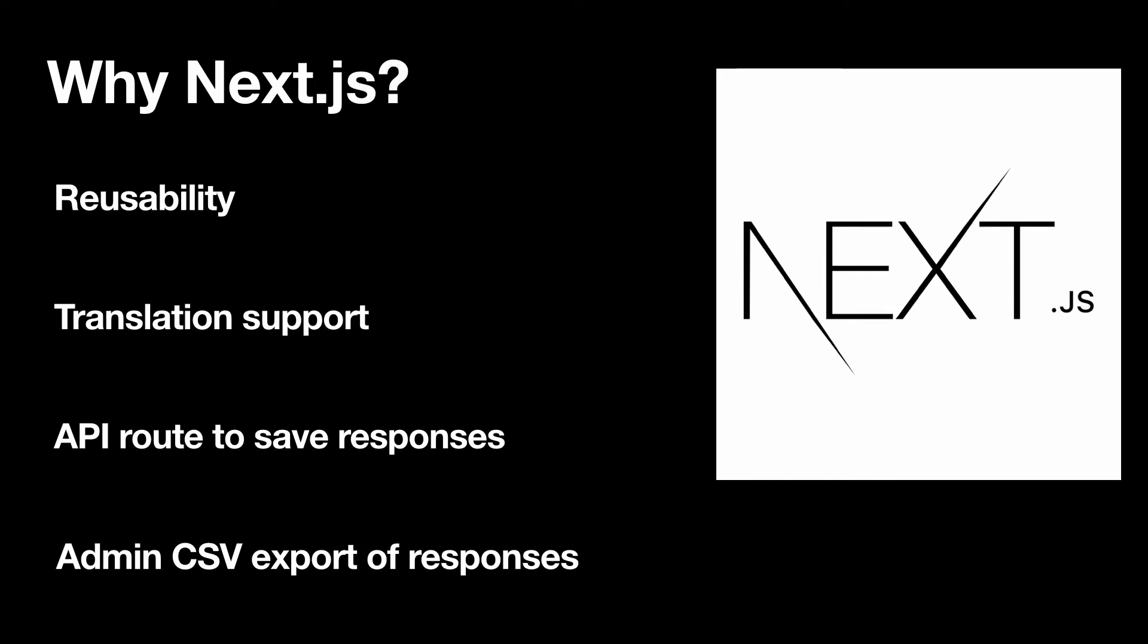Including reusability, translation support, built-in API routes for saving responses, and API routes for administrators exporting formatted responses as CSV.